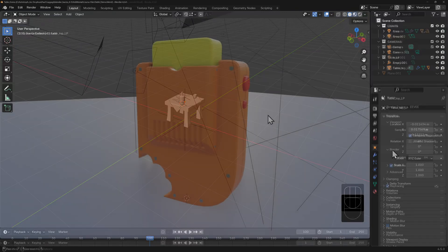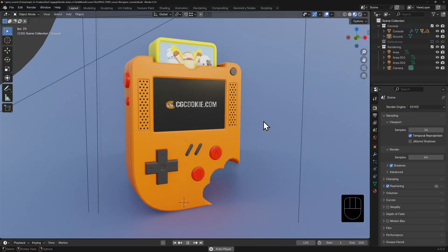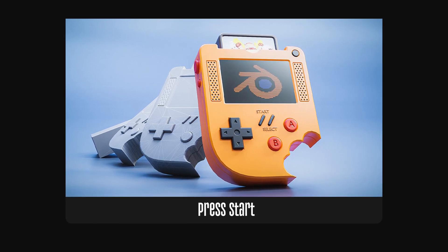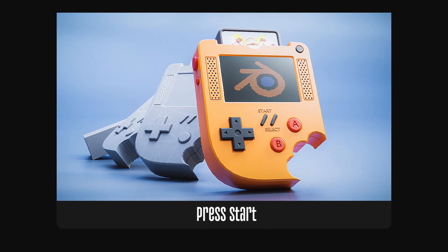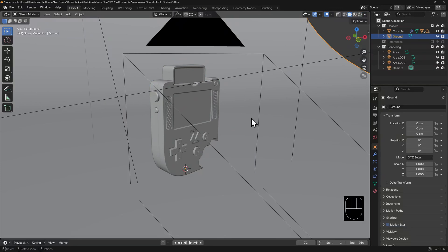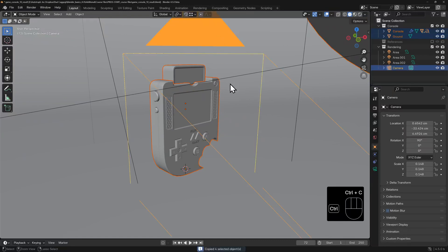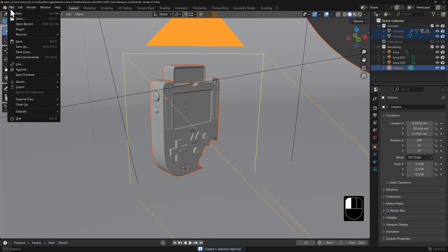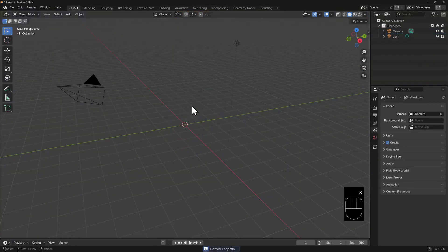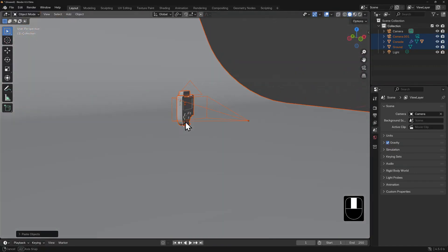I'm going to use something a bit more practical than a cube for this next bit. If you're following along on cgcookie.com you can download the course files, which include a game console model from another free course called Press Start, hosted by Jonathan Lampel. One way to get assets from this file into another file is simply by copying and pasting — select objects using Shift+Click, hit Ctrl+C to copy, open a new instance of Blender, and hit Ctrl+V. Blender will hold the copies in a buffer.